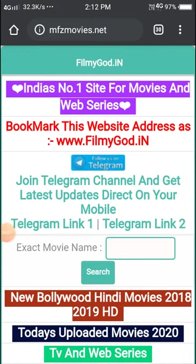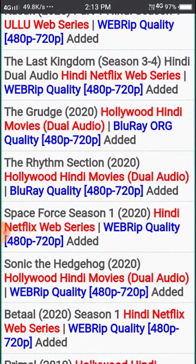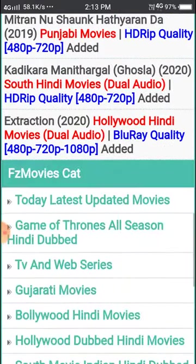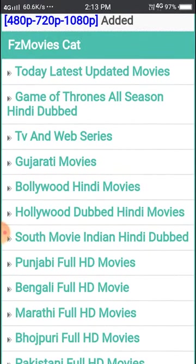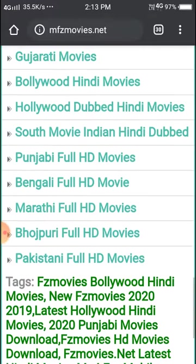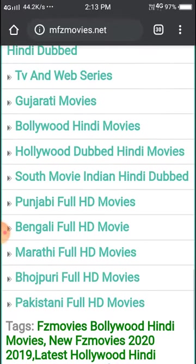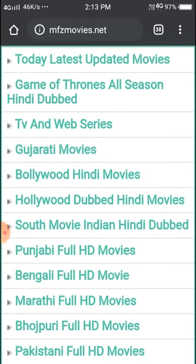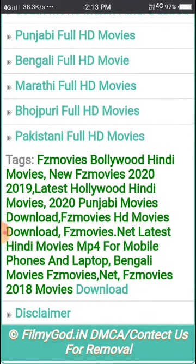Hi friends, good morning. Today we will see the FZ Movies website. In this website we can download movies. This is the interface — if you scroll down you can see TV shows, Marathi, Punjabi, South India, Hollywood, Bollywood, and more content available here.